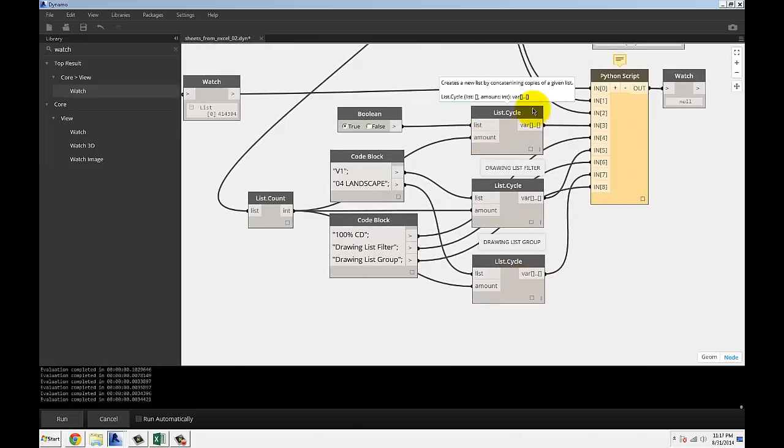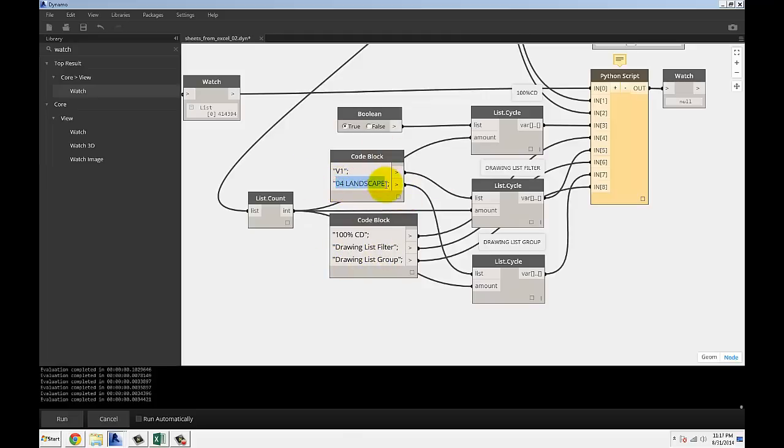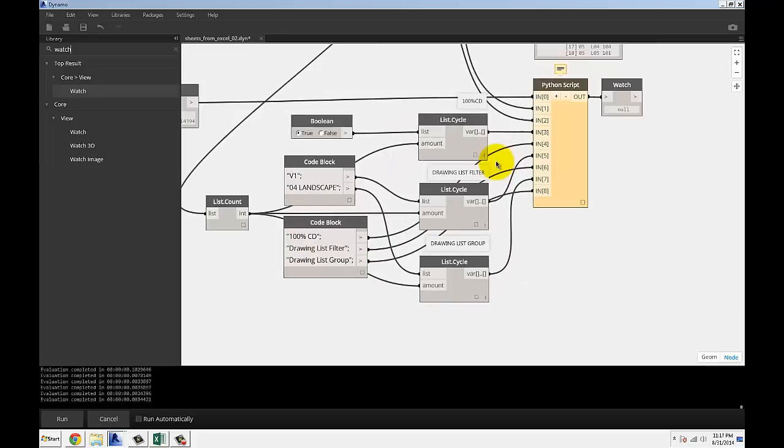There's three parameters that I'm specifying with that as well. Parameter one is 100% CD which is a filtering parameter I'm using, then there's a drawing list filter which is another filter I'm using to split drawing list into volume one and volume two. Then there's a drawing list group which I'm using to specify what consultant. This example I'm using landscape consultant may go under 04. That's to group them together in the list.